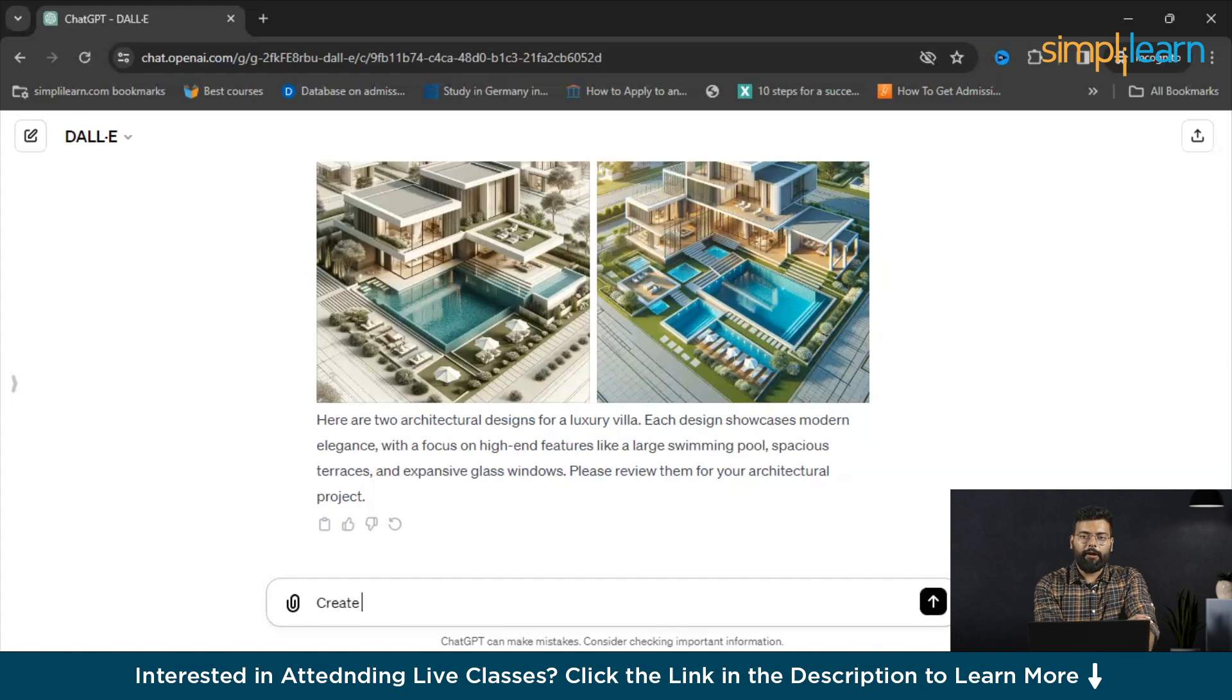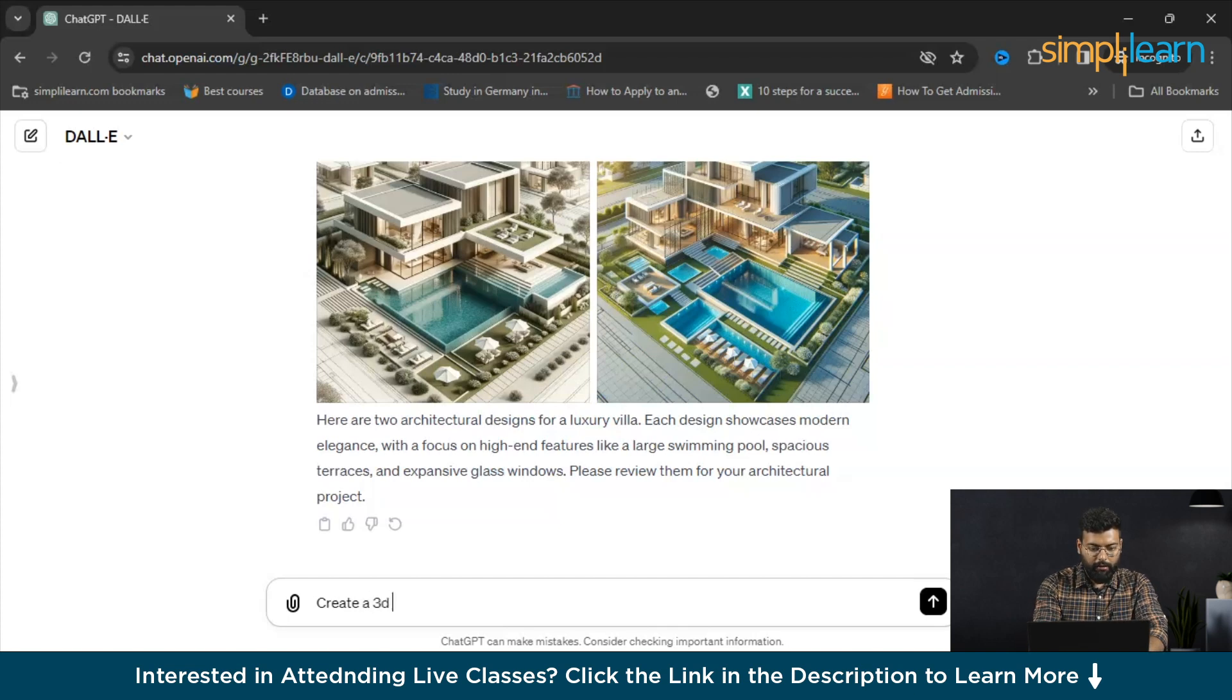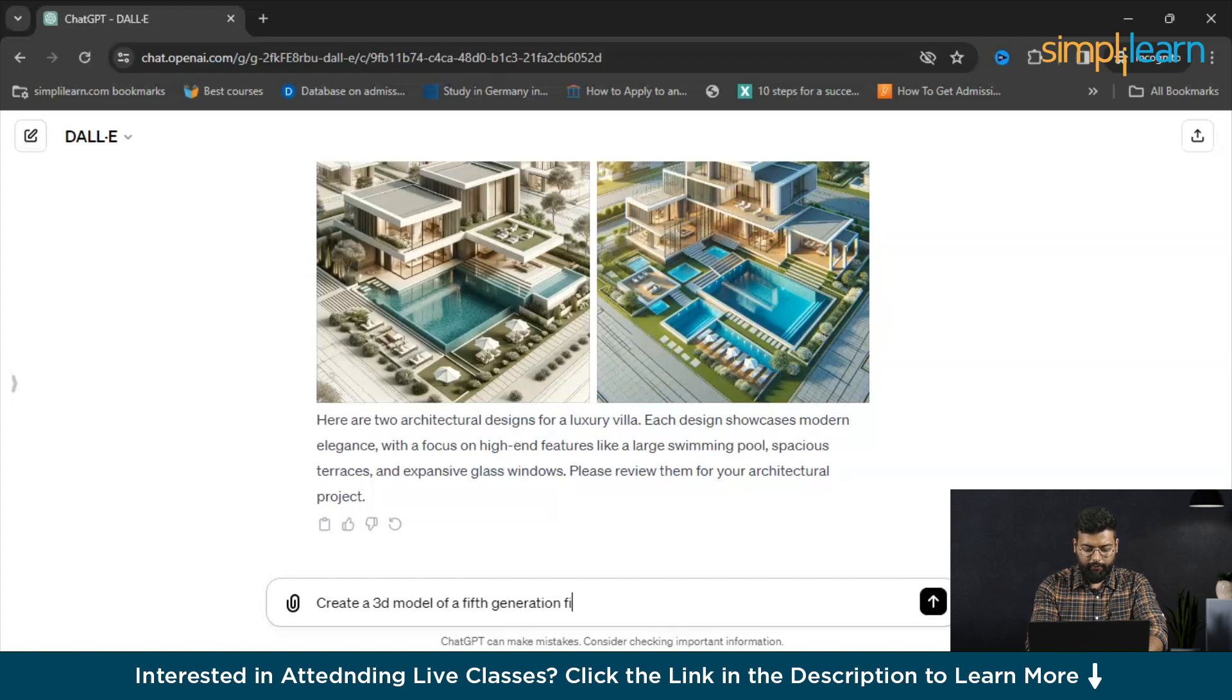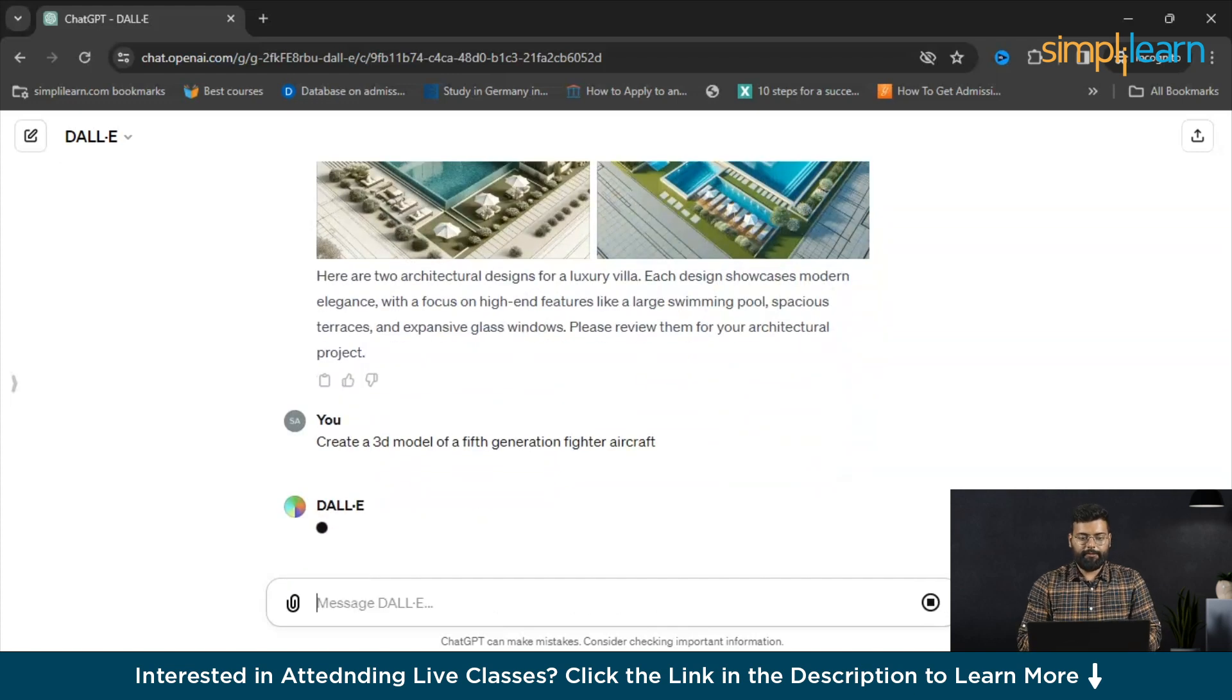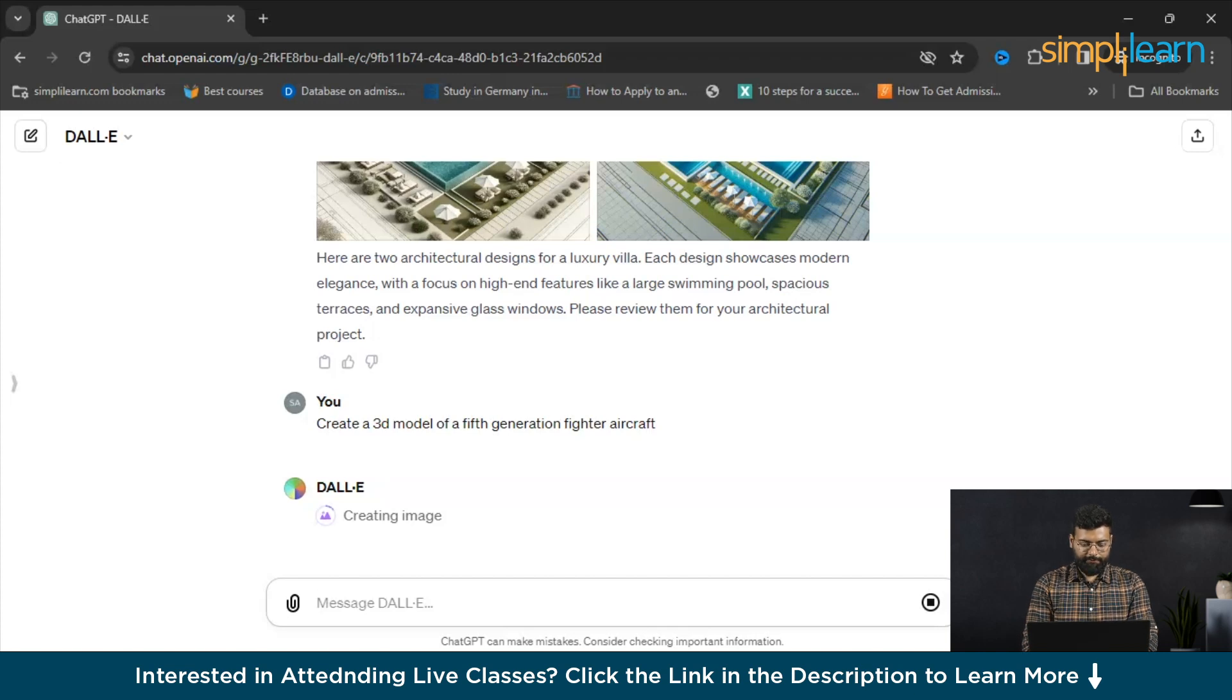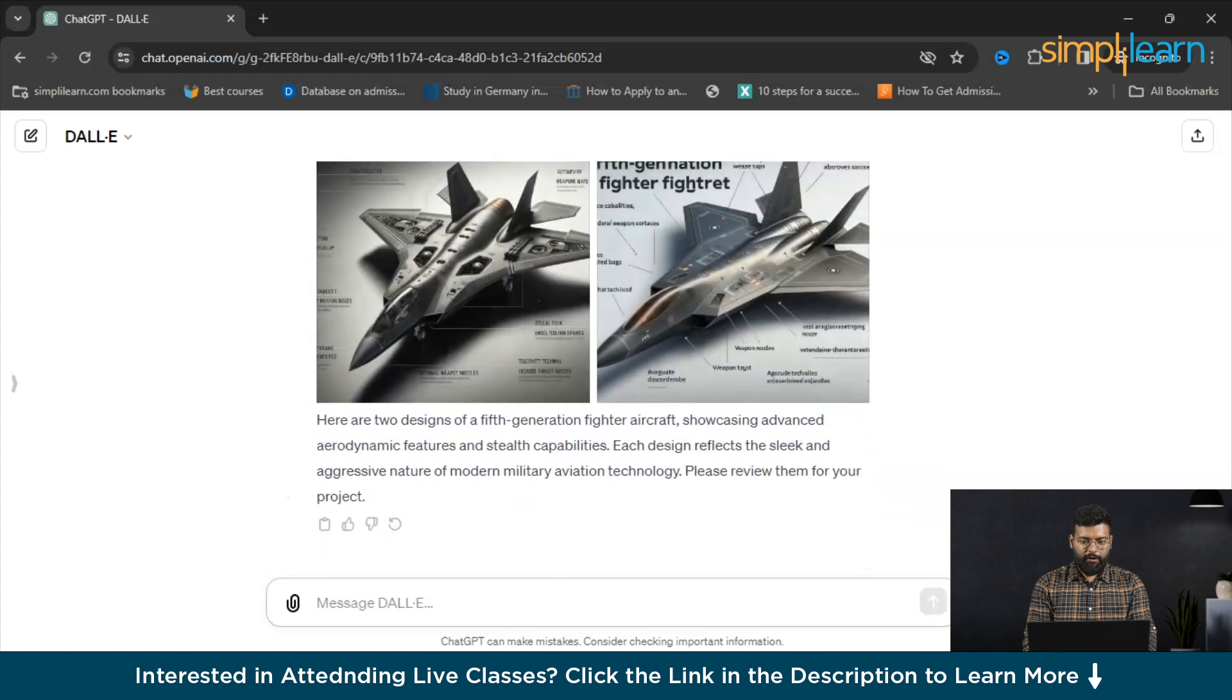We'll write: create a 3D model of a 5th generation fighter aircraft. Let's see what DALL-E responds to this. What kind of 3D model it will provide.